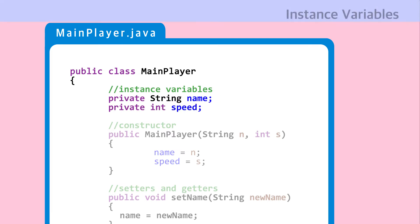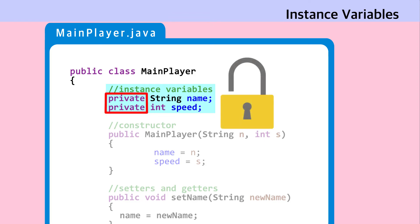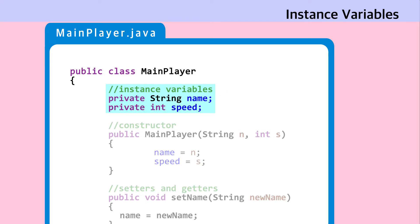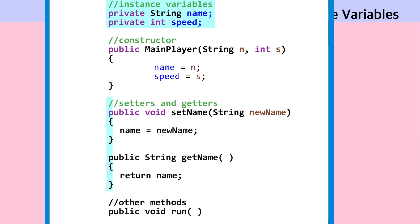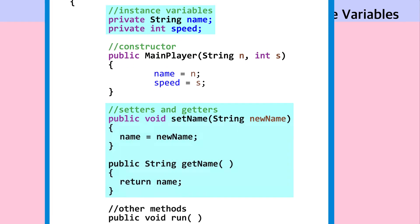Next, declare instance variables. You can think of them as nouns. Instance variables are created as private variables for security reasons. This means that other classes are not allowed to directly access these variables. Instance variables should be made accessible using special methods created to work with them.